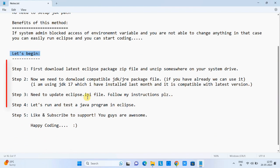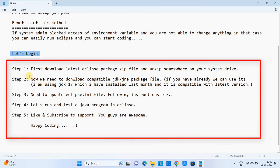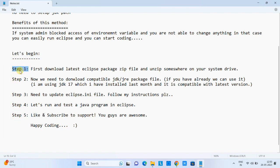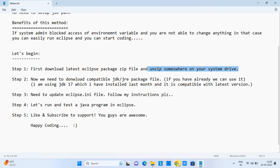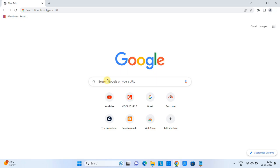These are the steps we are going to follow one by one. Let's begin with step one. First, we need to download the right Eclipse package file and unzip it somewhere on our file system.